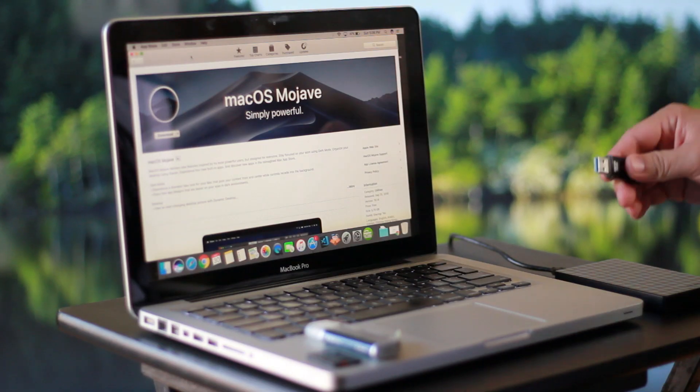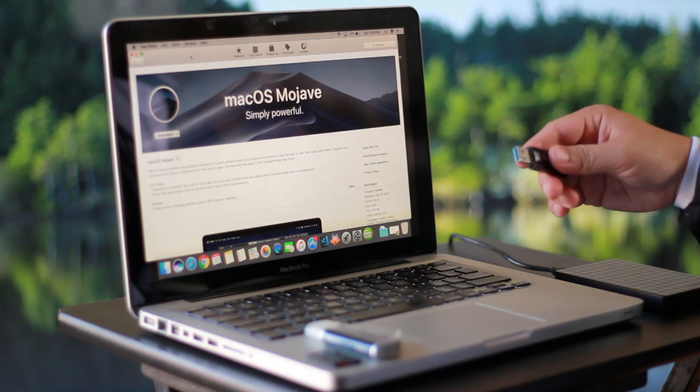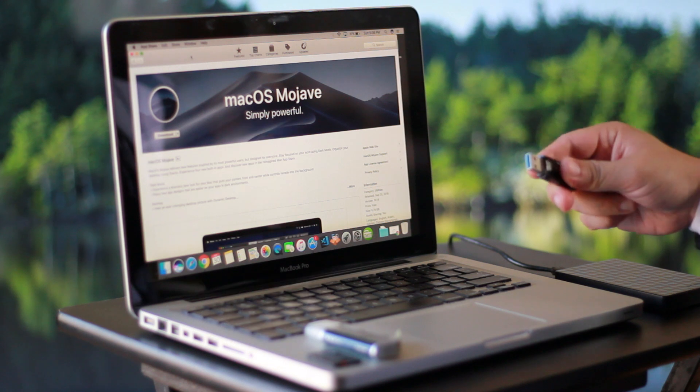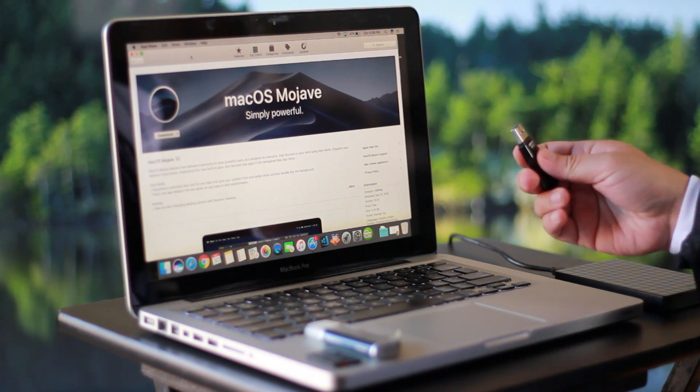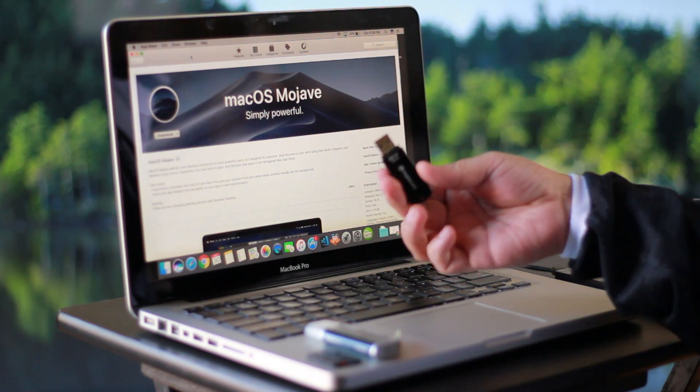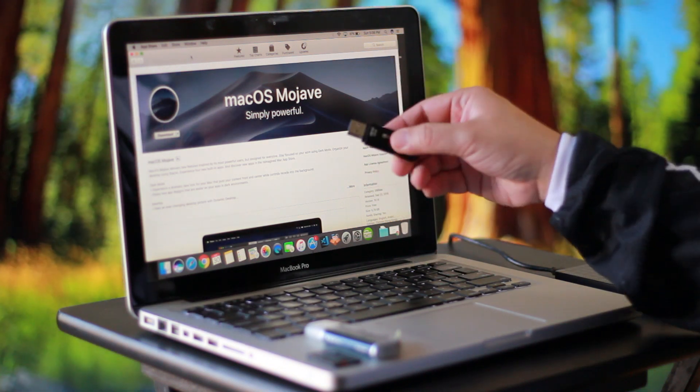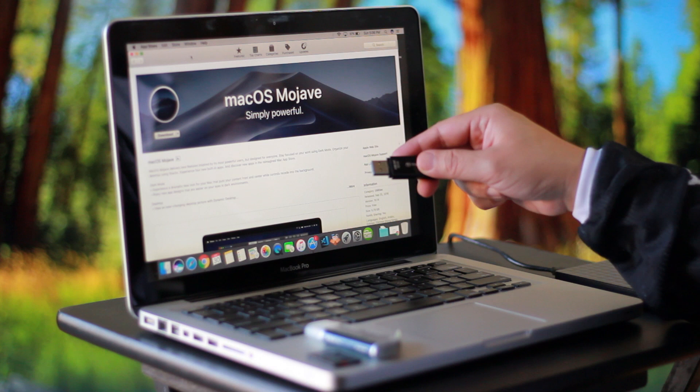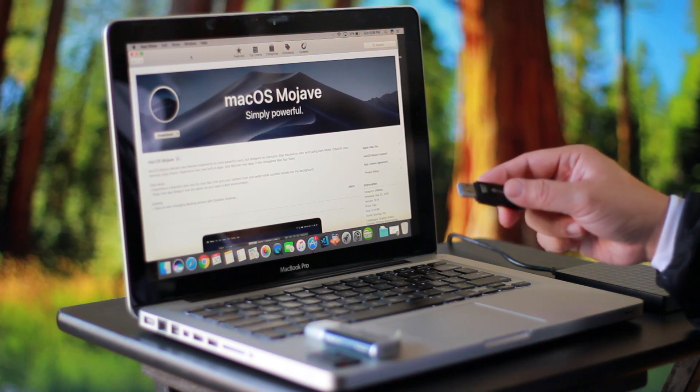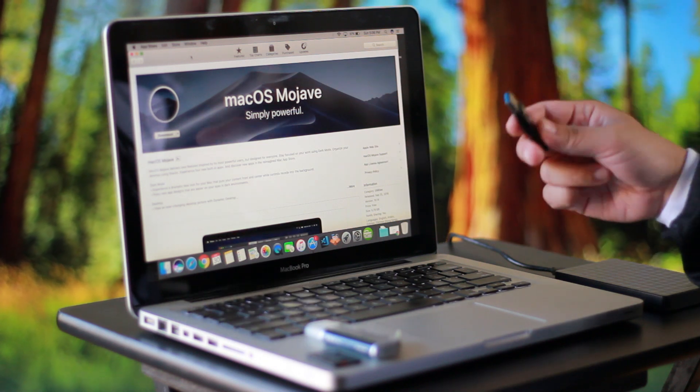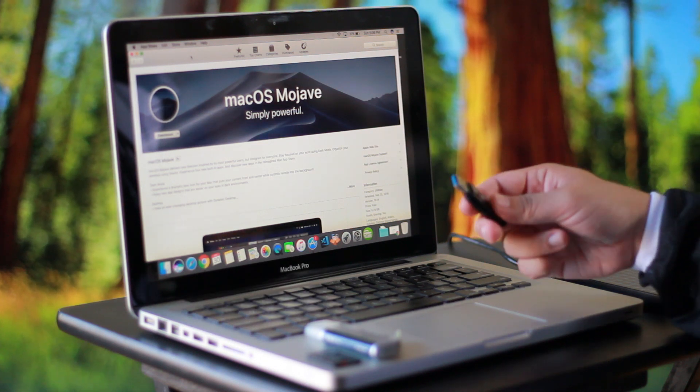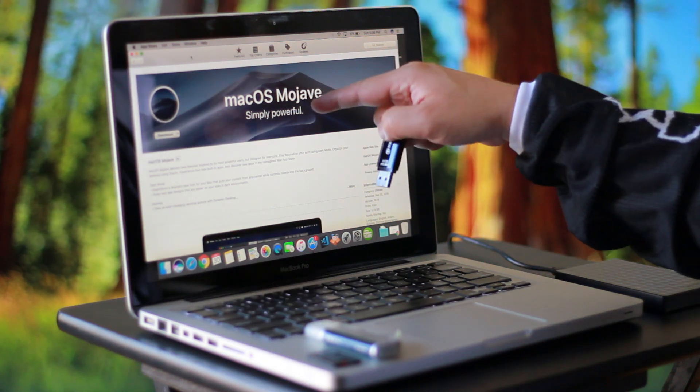Hey what's up everyone, I'm back again and I'm gonna show you a super easy way on how to make a bootable USB drive for your favorite macOS operating system. It can be macOS High Sierra or the new macOS Mojave.